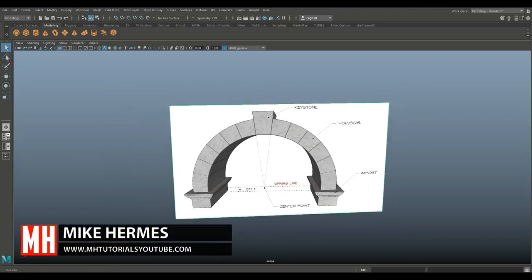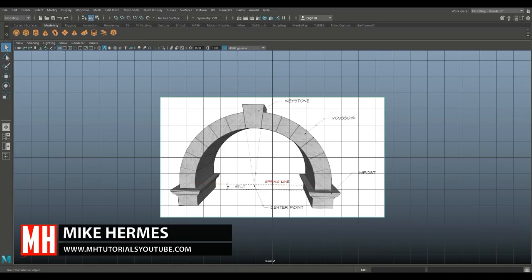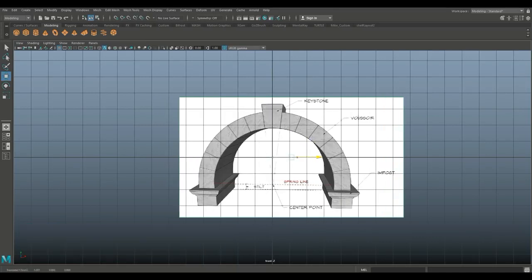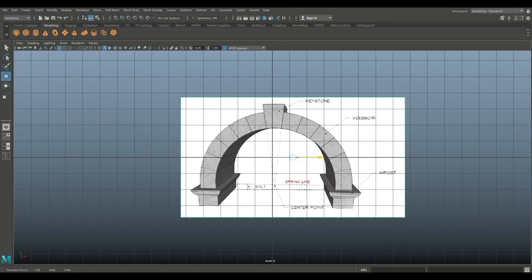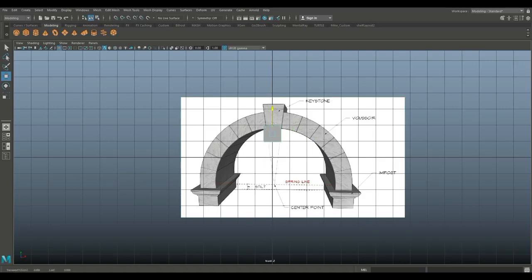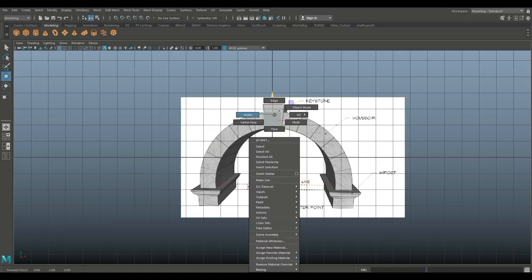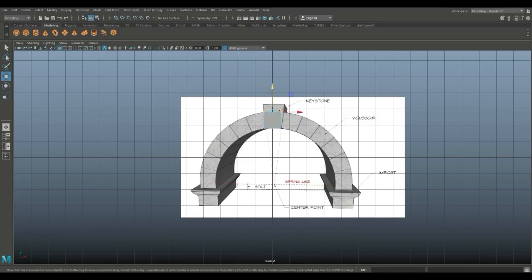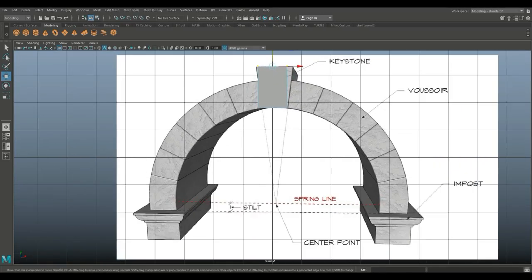We're going to get this guy roughly in the middle. We don't have to follow it exactly — it's not the correct perspective anyway, just so we have an idea. So we're going to take a polygon cube, move that up, right-click, go to vertex, and pull that up. That's the approximate size.